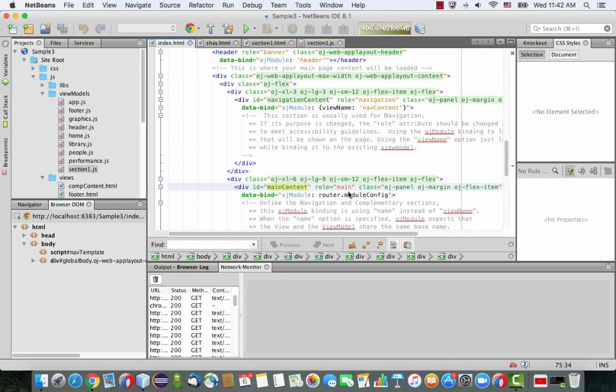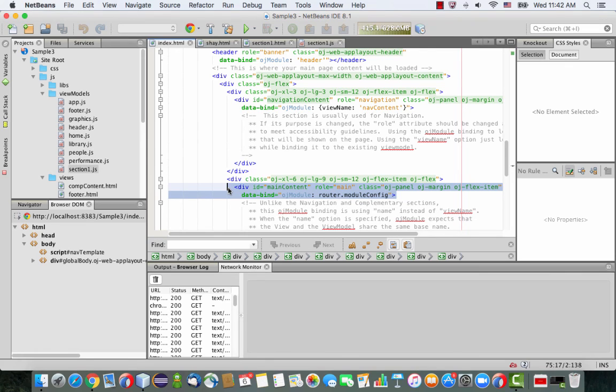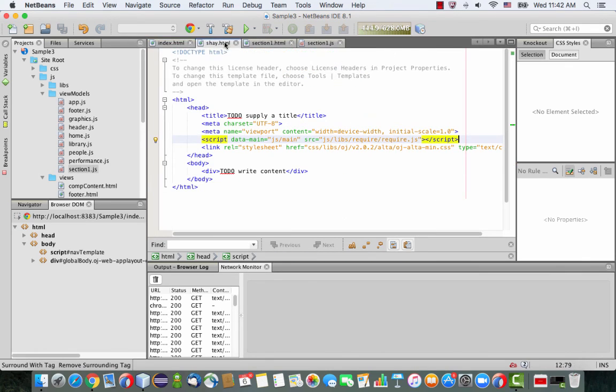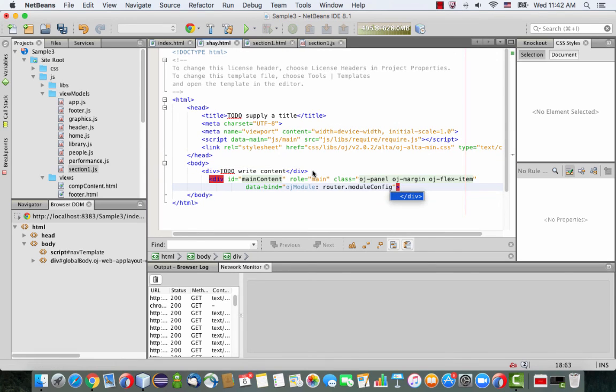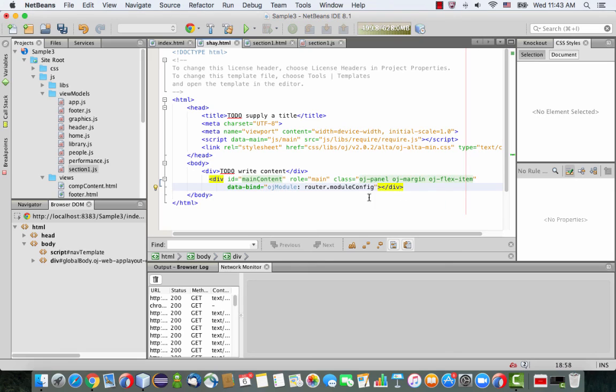So if you scroll down, you'll see a lot of references to OJ modules. We're going to pick up the main content area. So just copy this line and paste it into Shari, just below this one, and we're going to also close the div tag like that.